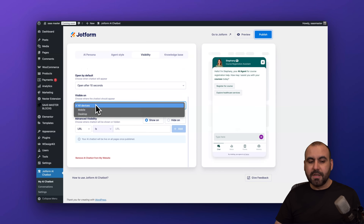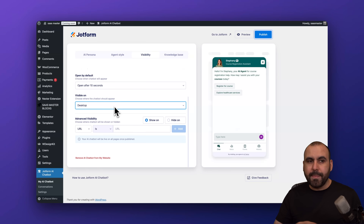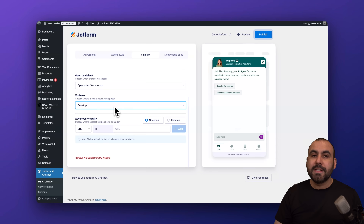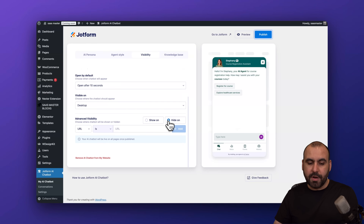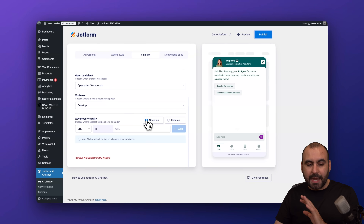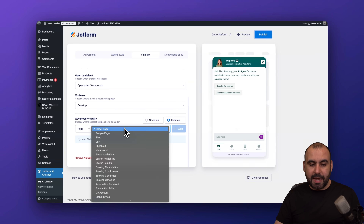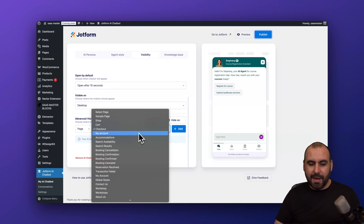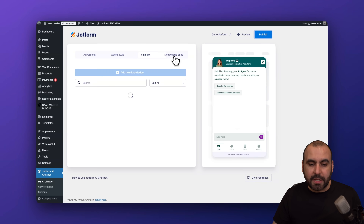For visibility on devices, you can show the chatbot on all devices, just mobile, or just desktop. Maybe you don't want it on mobile because it's in the way or there's already too much information — in that case, select desktop only. We also have advanced visibility options where you can show or hide the chatbot on certain pages or URLs. For example, you could hide it on the checkout or my account pages.